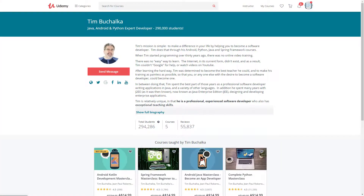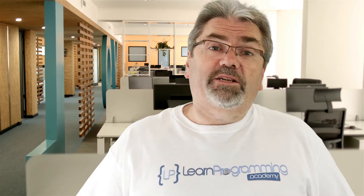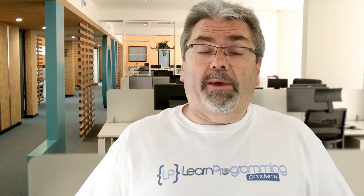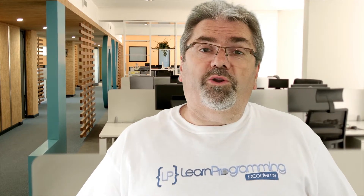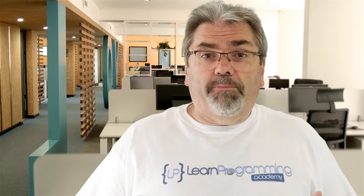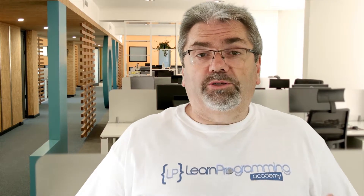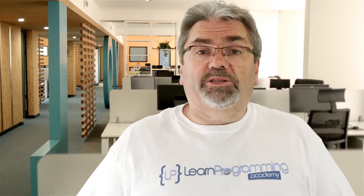I've actually got close to 300,000 students and 55,000 reviews for my various programming courses, and last year in 2017 I created the Learn Programming Academy with a goal to train 1 million people as software developers in the next three years.